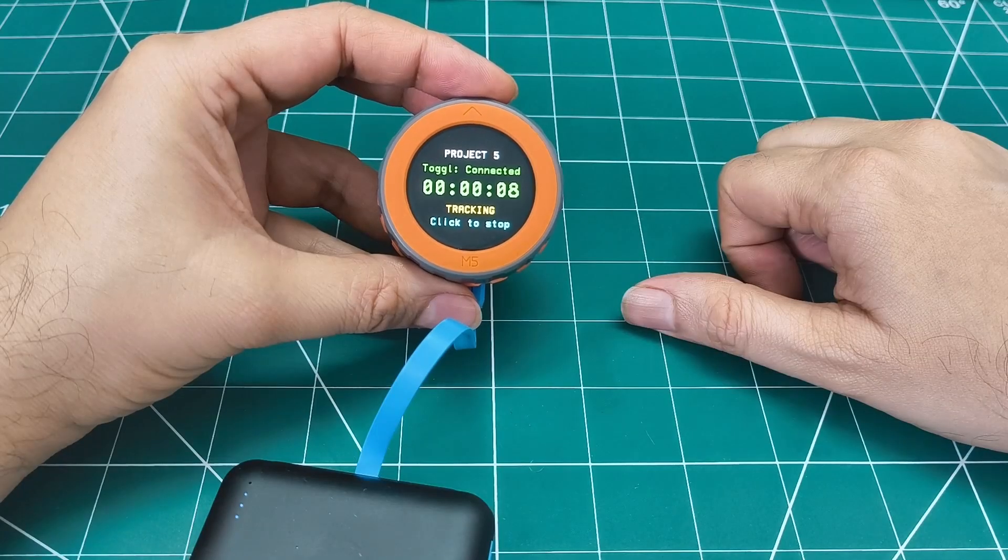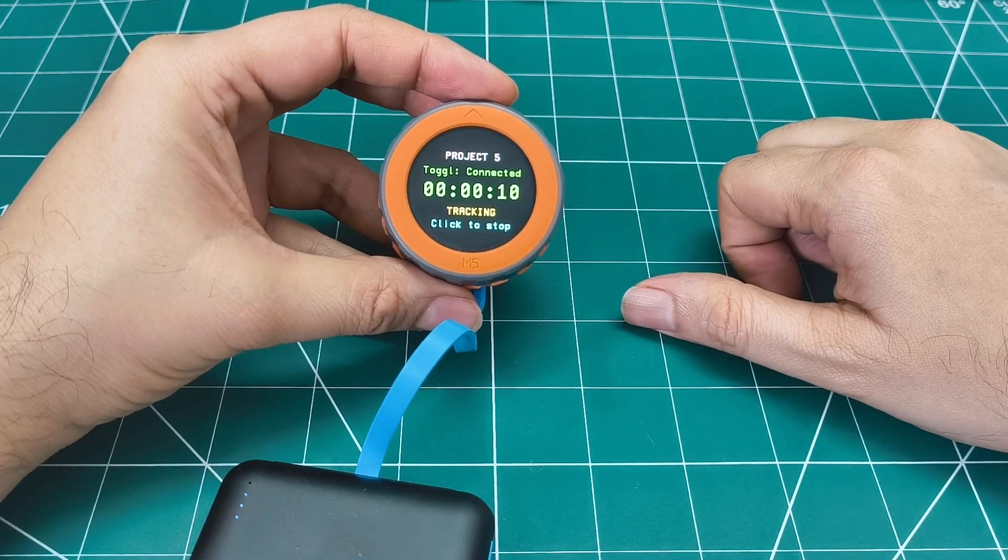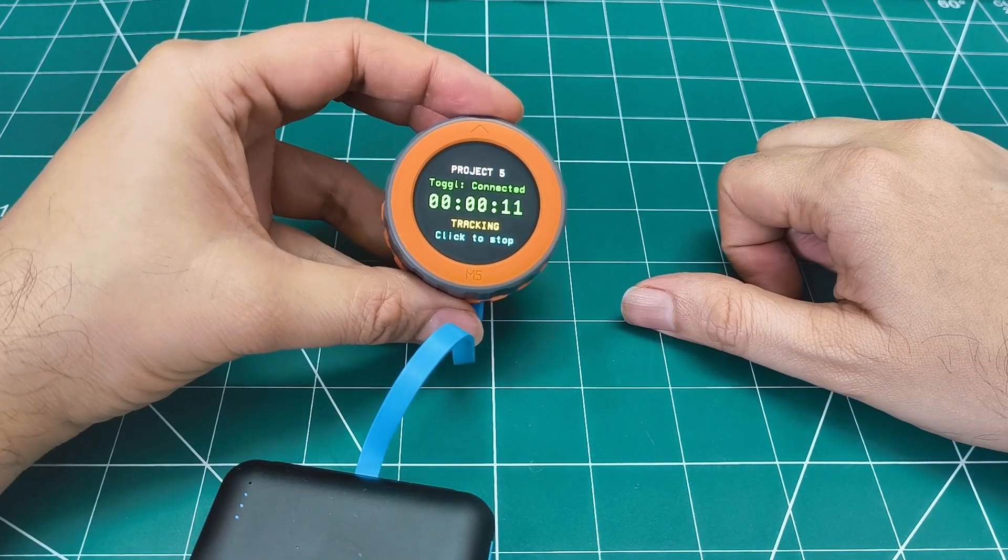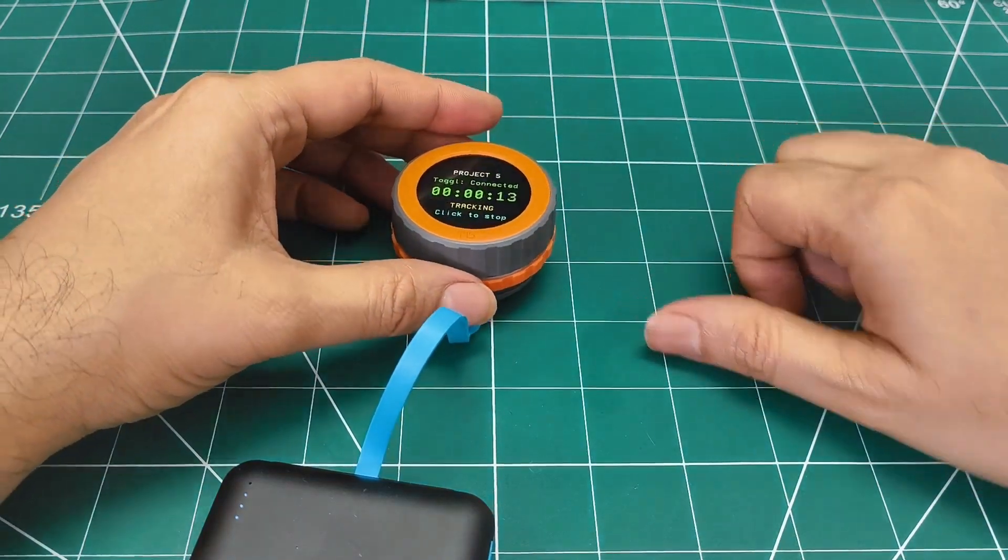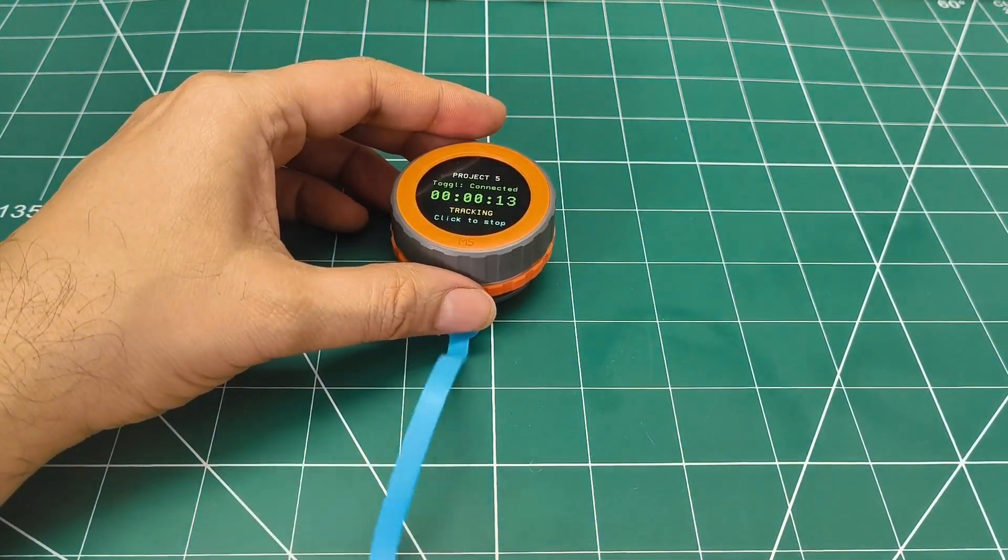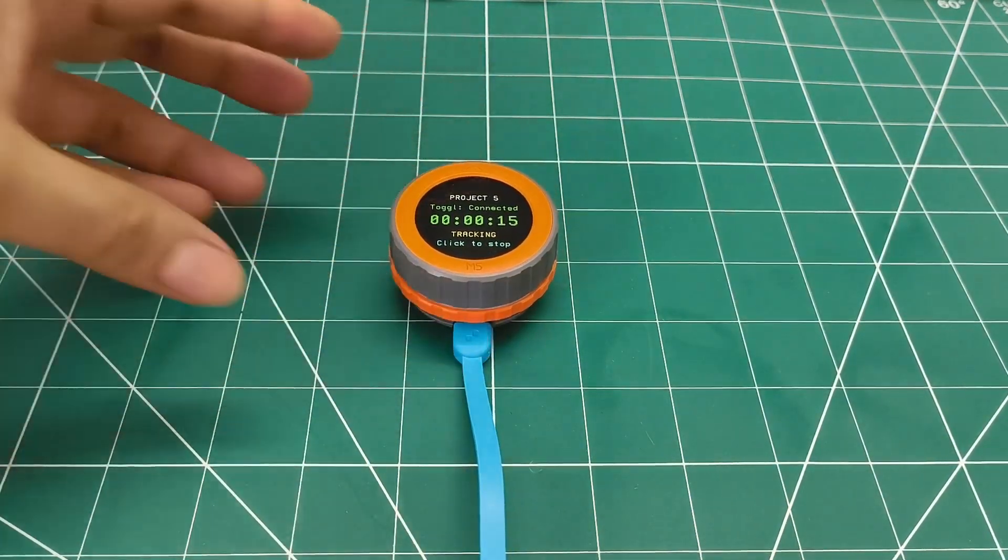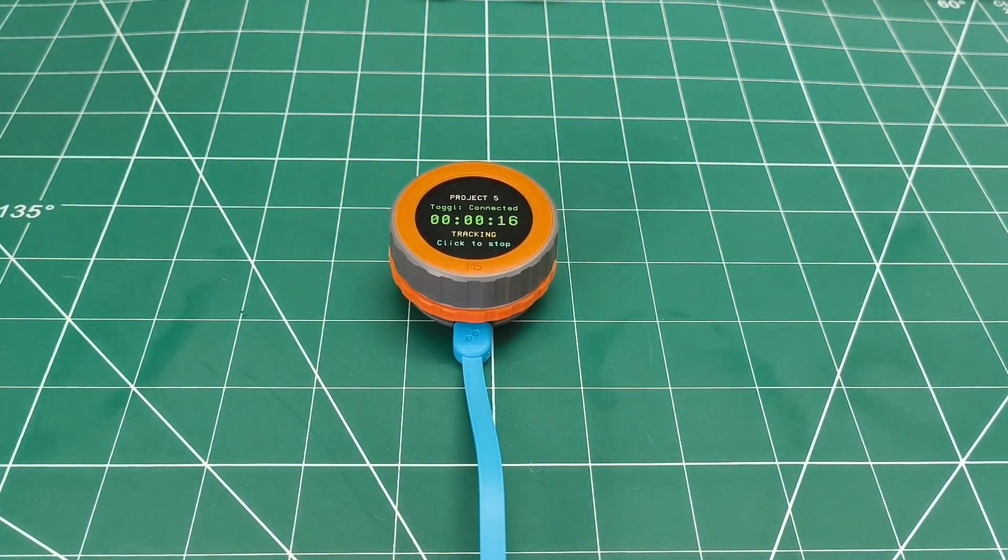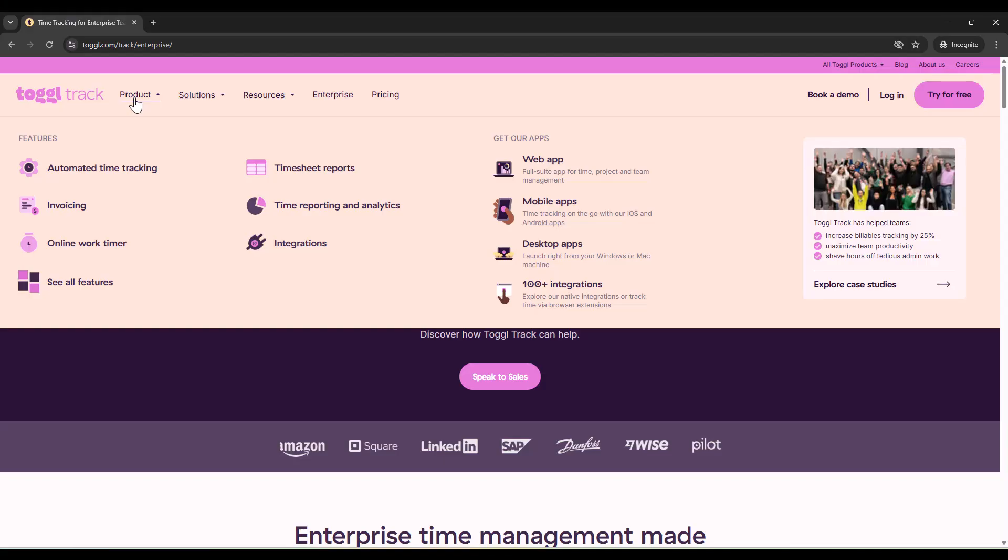This project taught me something important about productivity tools. Sometimes the best solution isn't the most feature-rich app or the most complex system. Sometimes it's about removing friction, making the right choice the easy choice.